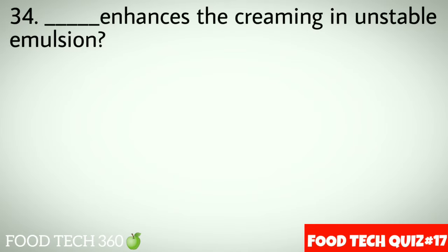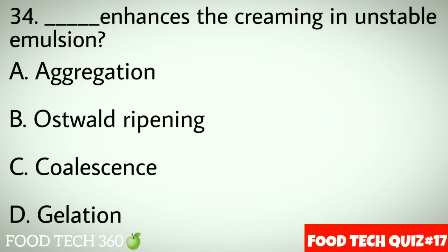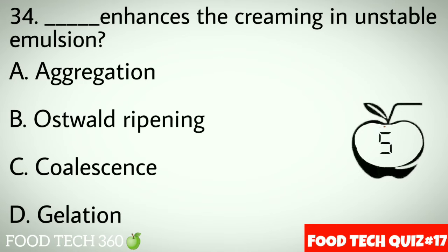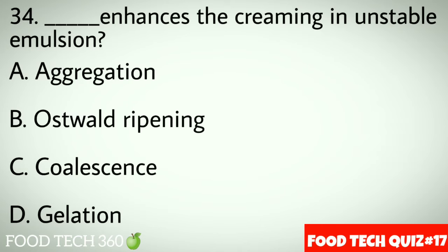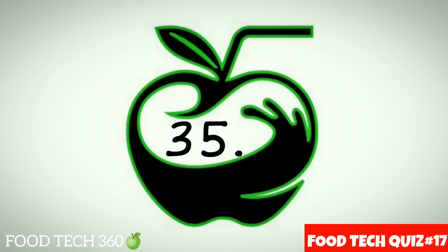Question number 34: Dash enhances the creaming in unstable emulsions. Options: A. Aggregation, B. Ostwald ripening, C. Coalescence, D. Gelation. Correct answer: A. Aggregation.